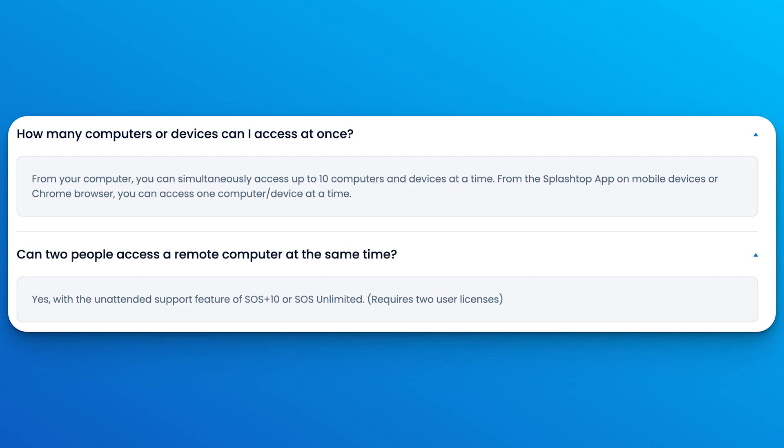Our remote support license utilizes concurrent technician licensing, meaning you only pay for the number of technicians using Splashtop at the same time. So for example, if you have 10 users but only one needs to connect at a time, then you'll only need to pay for one concurrent technician license, and you can scale up based on your needs.